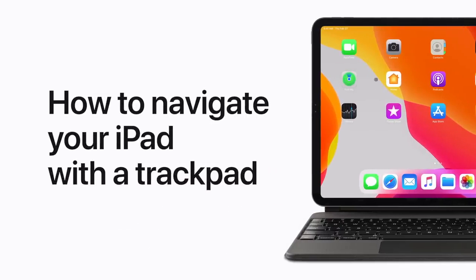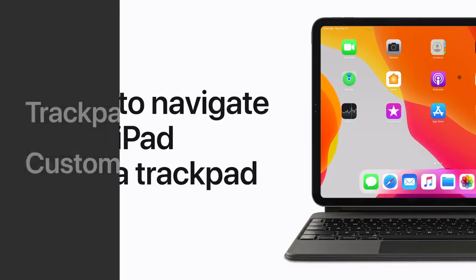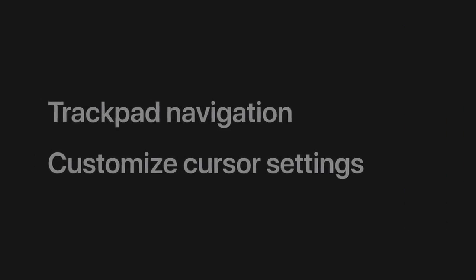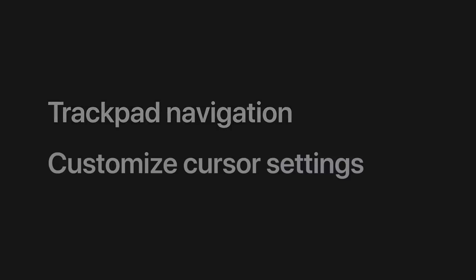Bring more flexibility to how you use your iPad by connecting a trackpad. We'll show you how to navigate your iPad with your Magic Keyboard or another compatible trackpad and how to customize cursor settings in iPadOS 13.4.